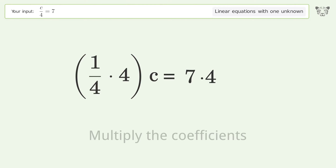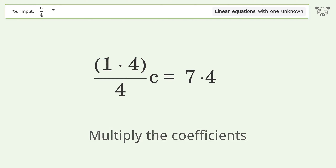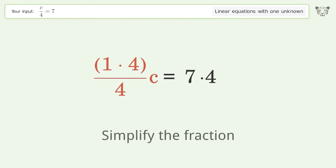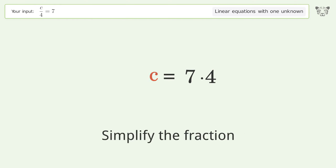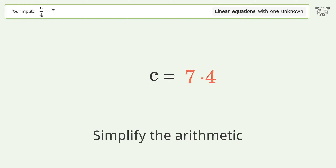Multiply the coefficients, simplify the fraction, and simplify the arithmetic.